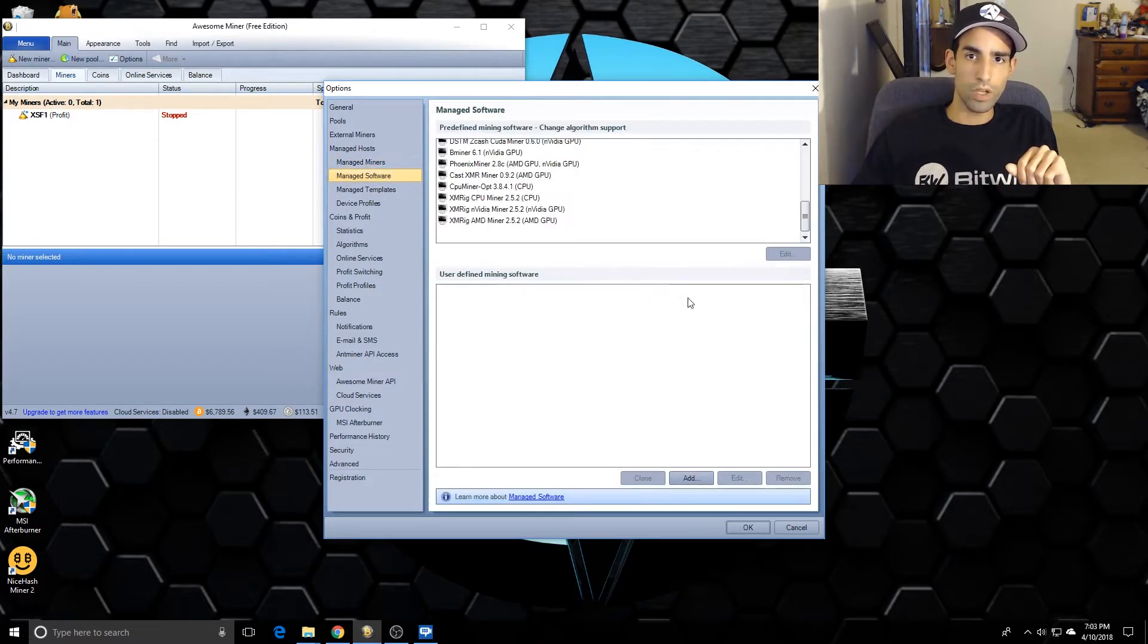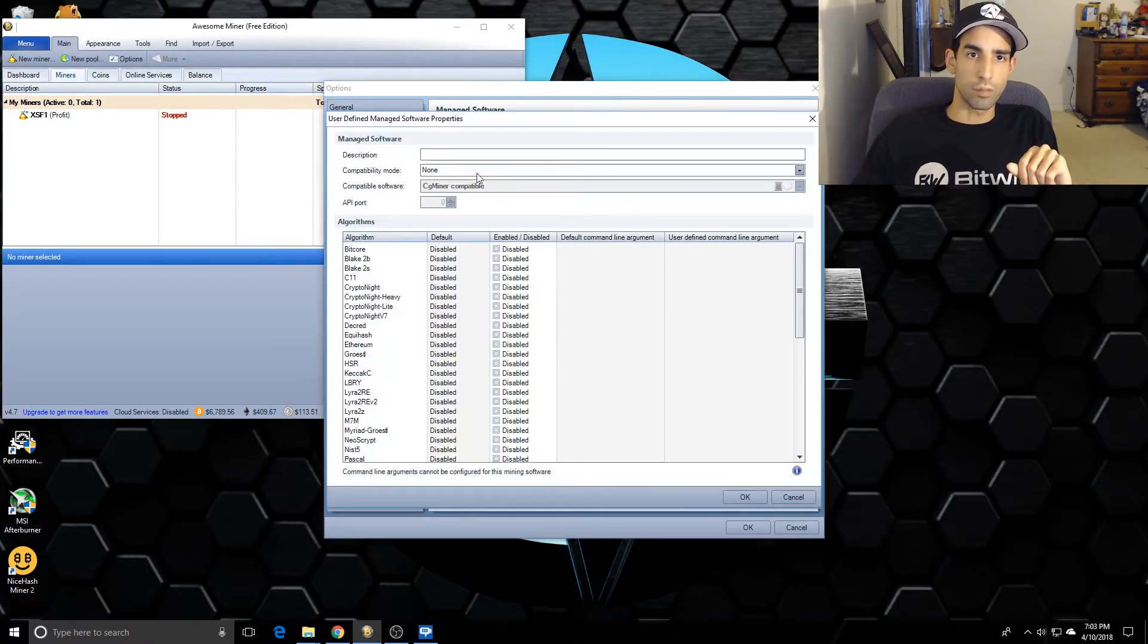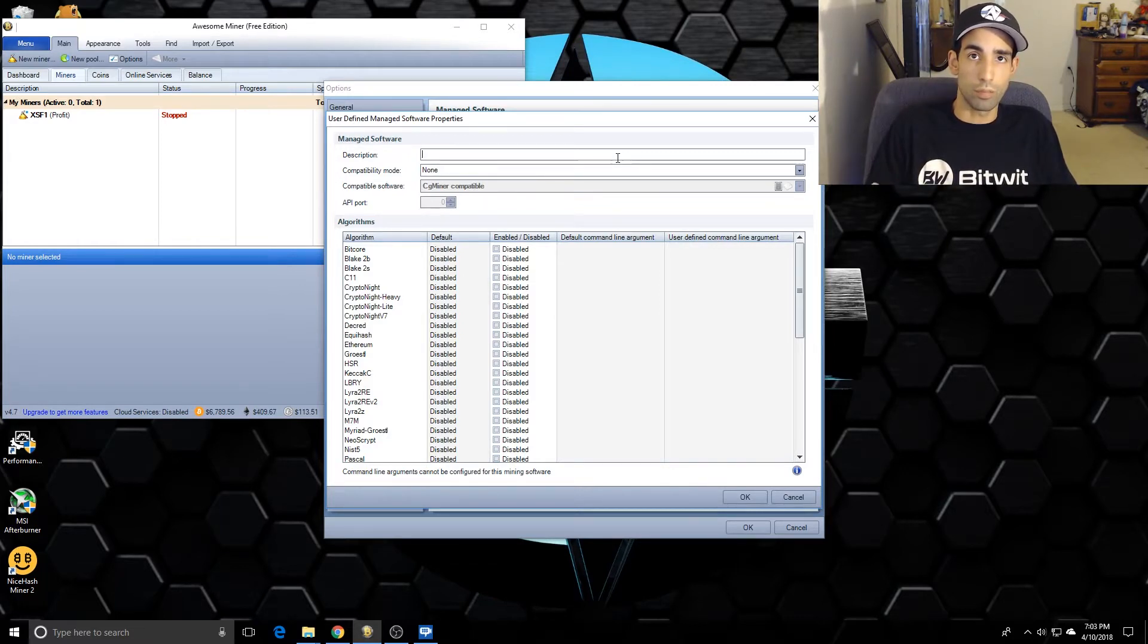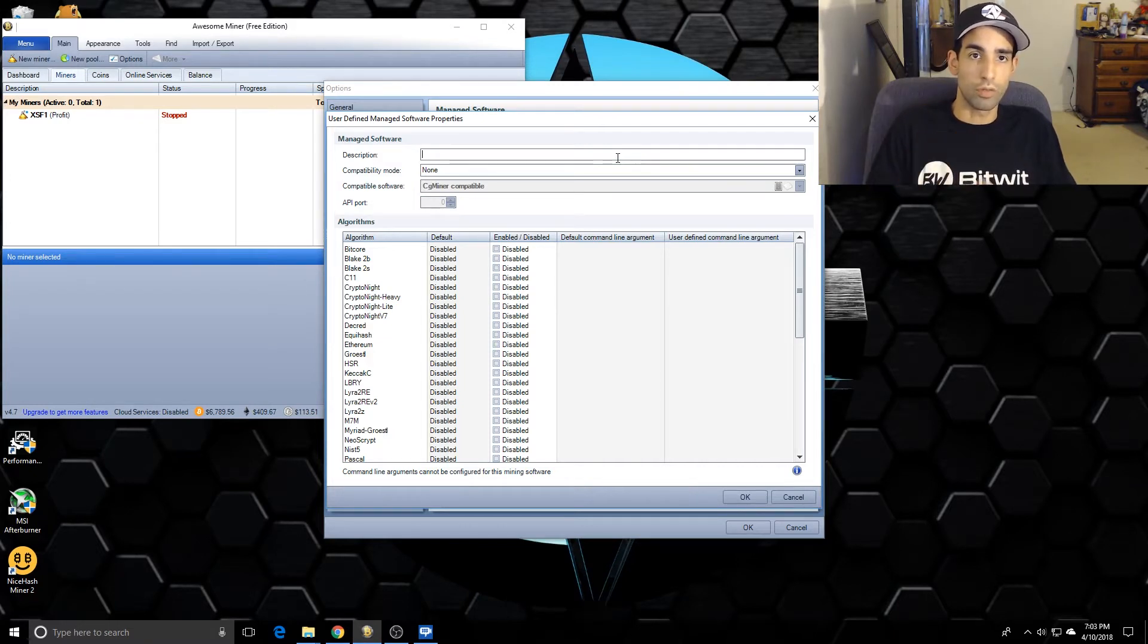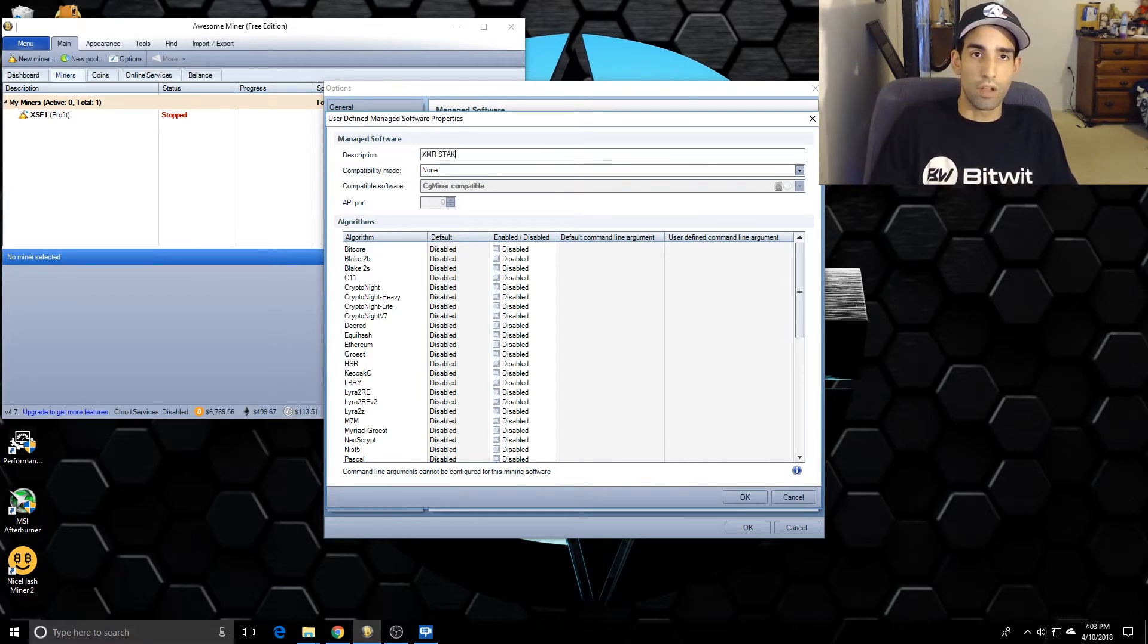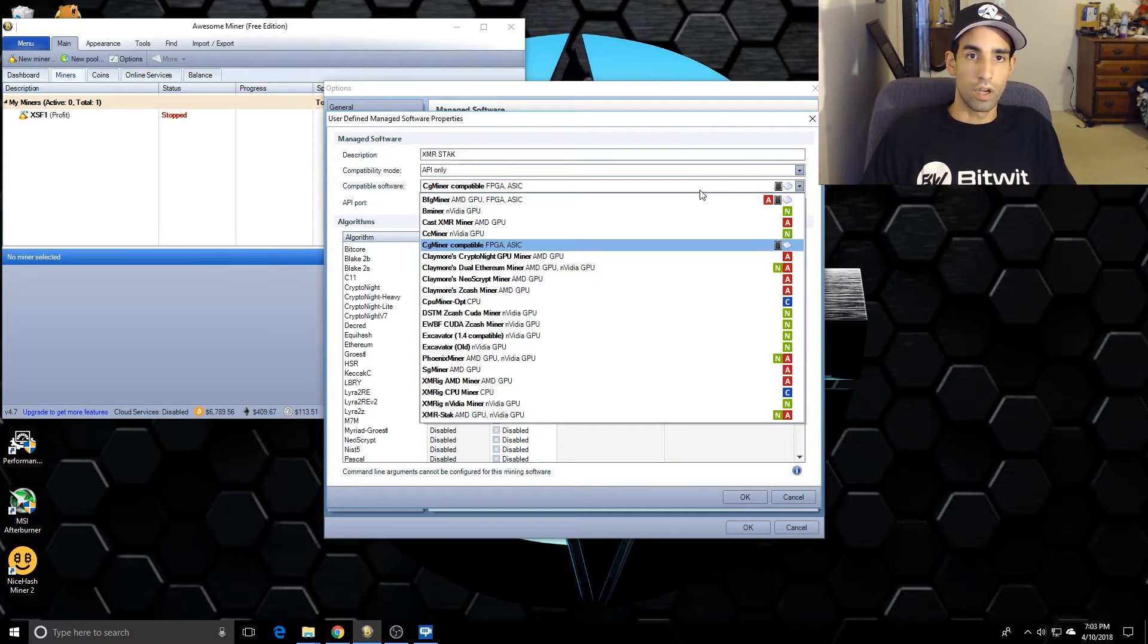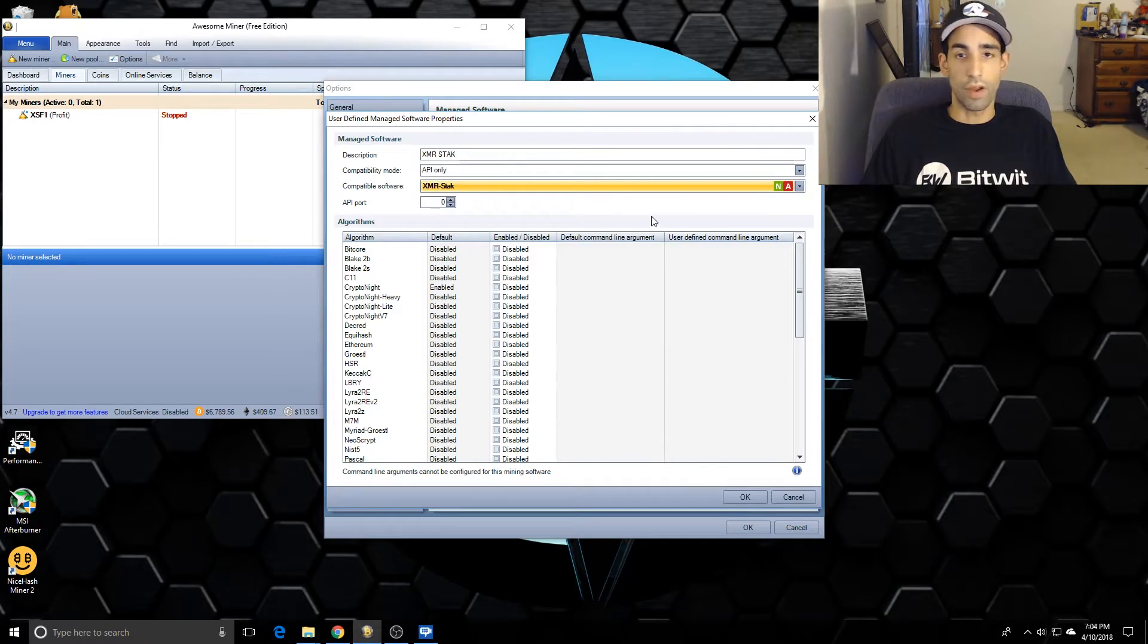If you have the free version of AwesomeMiner and you have your CPU as a profile and your video cards as a profile, you're not going to be able to do this because you can only hold two on the free version. All I did was just take off my CPU because you will need to do this in order to get Monero working. At least for me, this is the fastest way because Monero was driving me crazy.